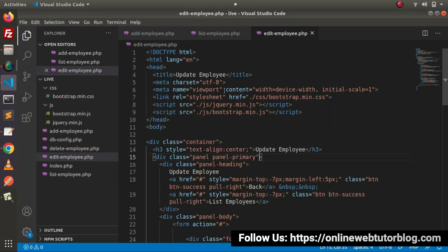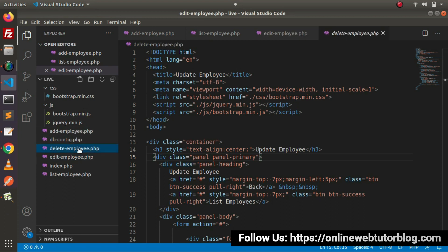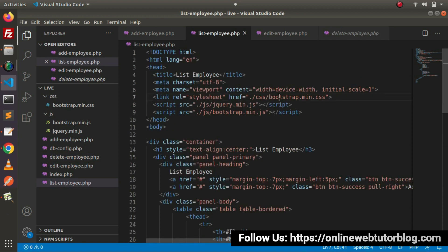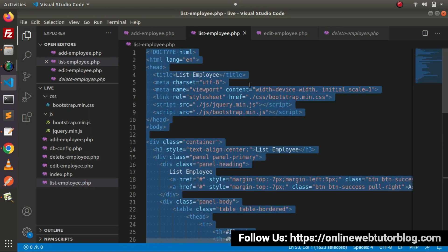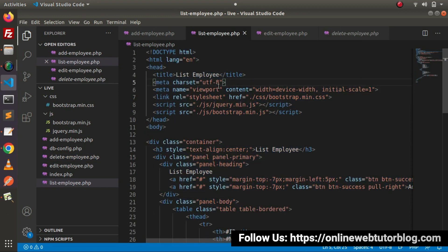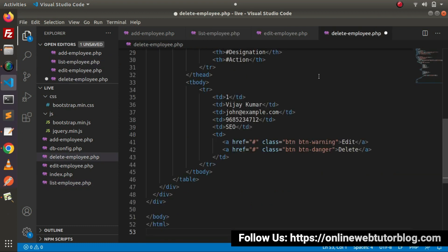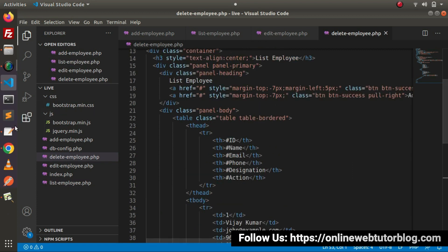Back to the editor. Now this is for add employee, list employee, edit employee. Inside this project setup we have a file called delete-employ.php. What I will do is copy the layout of this list employee — the source code or HTML skeleton of this file. Go back to delete employee and paste it here.